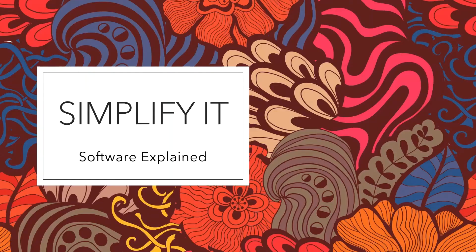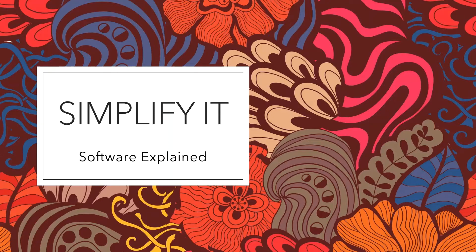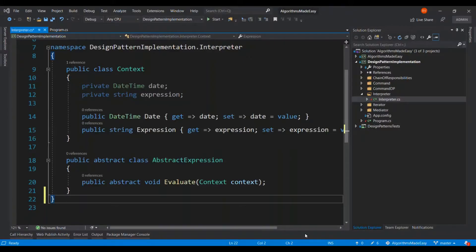Now let's implement a sample code to understand it further. Let's jump right in. What I have here is a simple context class and an abstract expression.